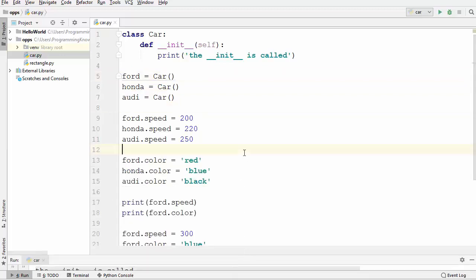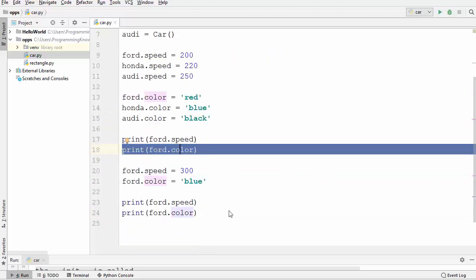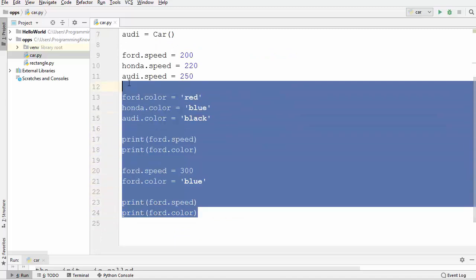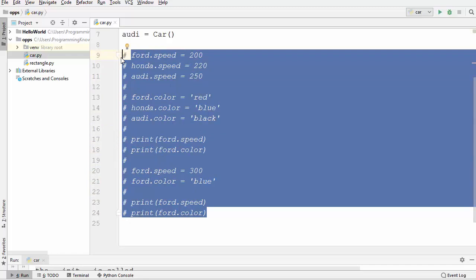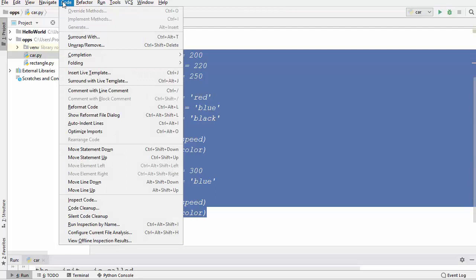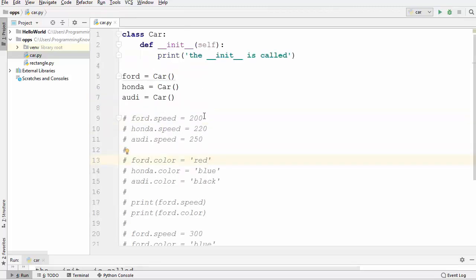As I said, the init method is usually used to initialize something. So instead of initializing the value of speed and color elsewhere, let me comment that code first. I'll select what I want to comment and press Control + forward slash to comment those lines. Now I want to use speed as an initialization value.